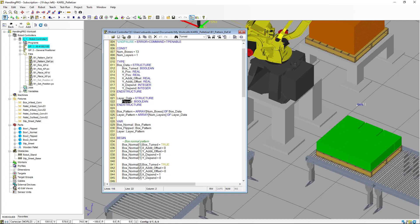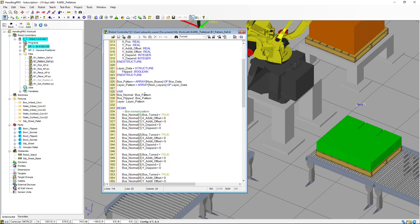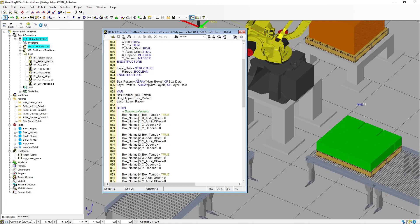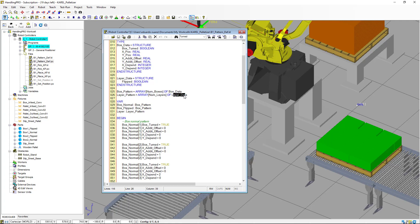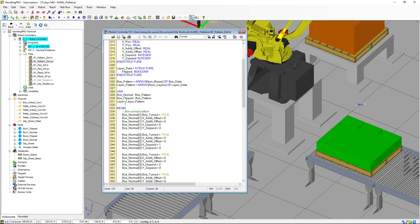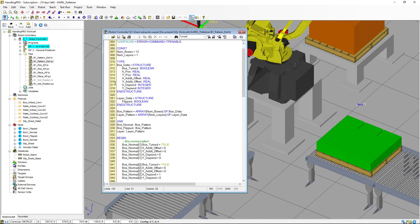We then create another user-defined structure called layer_data, which includes the data we need for the layer. We declare two user-defined data types: box_pattern and layer_pattern — both arrays of the number of boxes or layers, typed as box_data and layer_data respectively. Finally, we declare variables: box_normal of type box_pattern, box_flipped of the same type box_pattern, and layer of type layer_pattern.